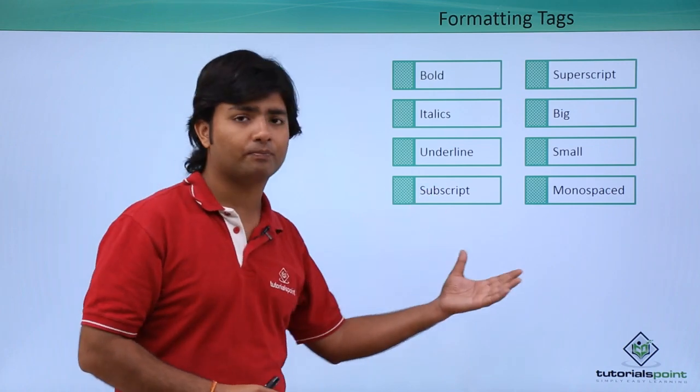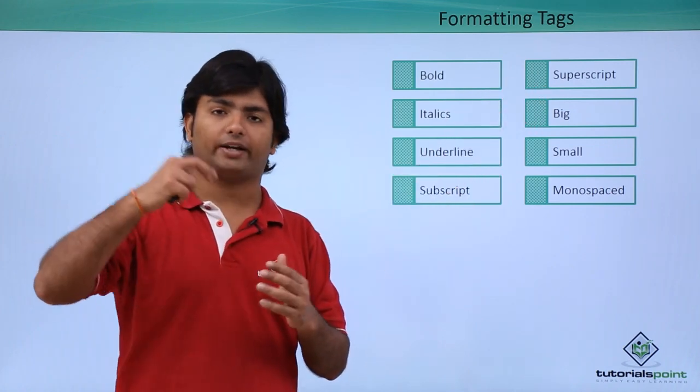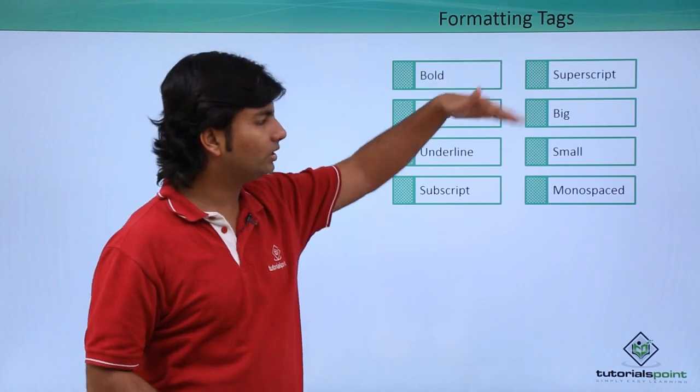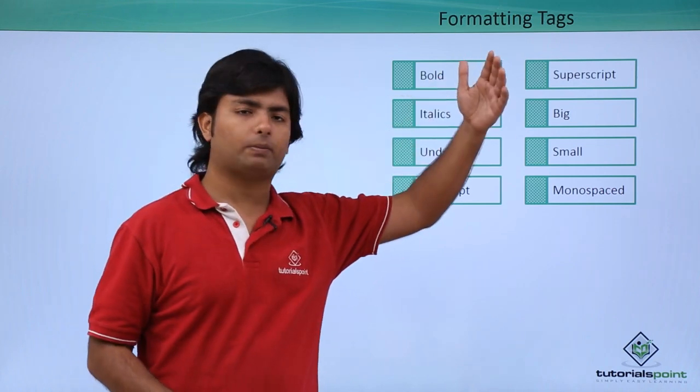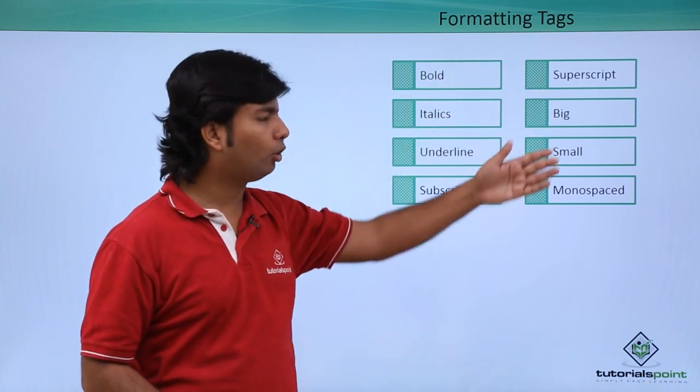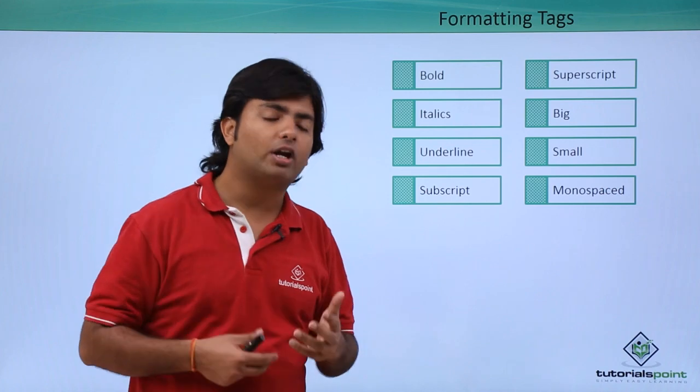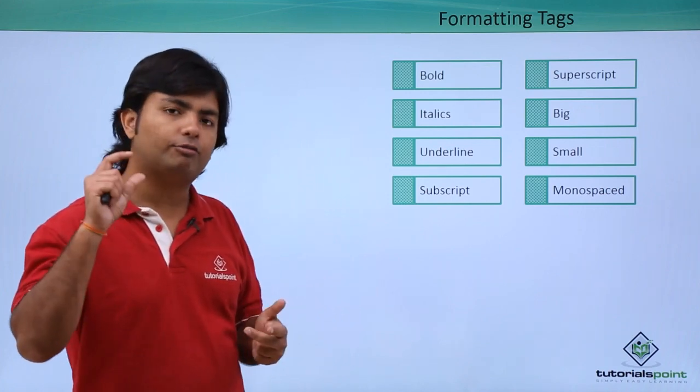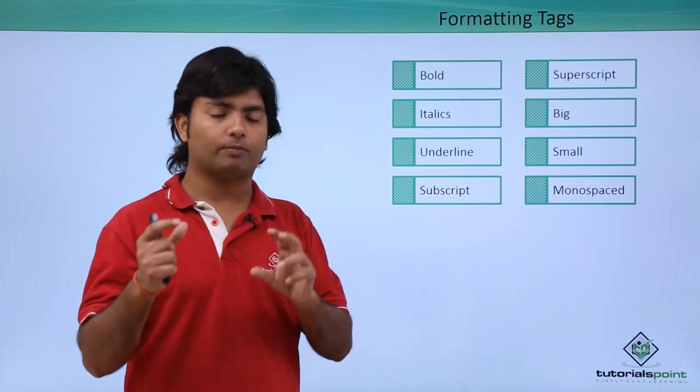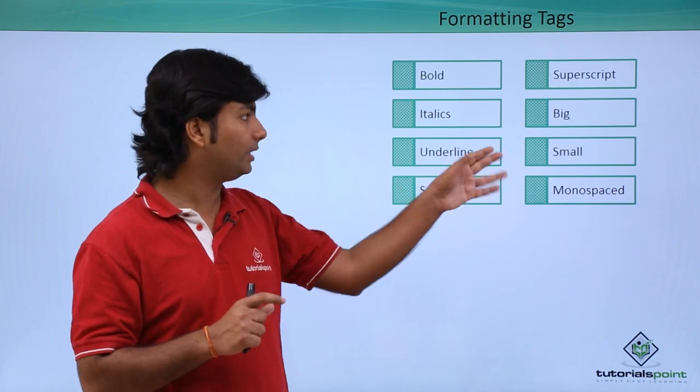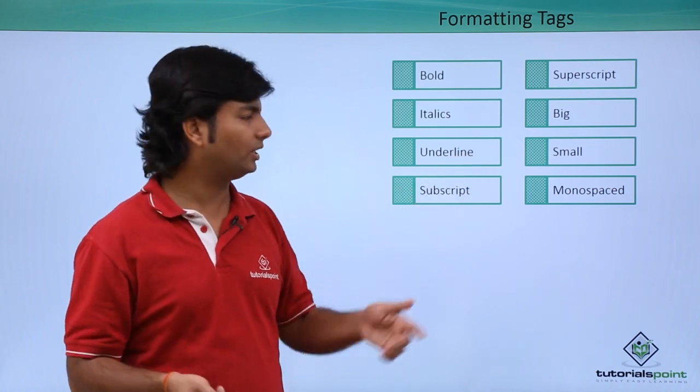Similarly, superscript like 10 square, x square, so that is the superscript tag. Big, small will basically modify the size of the font from the current font size. Like big will make it bigger, as the name says, a small tag will make it smaller.